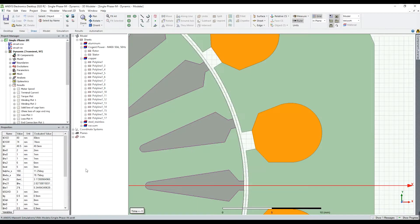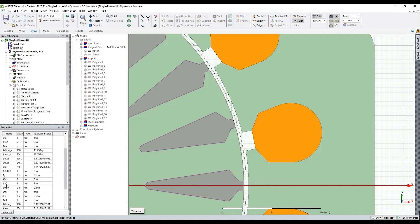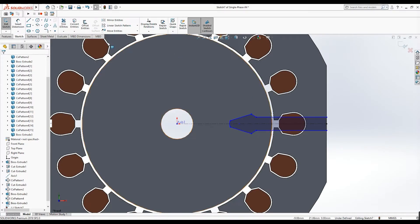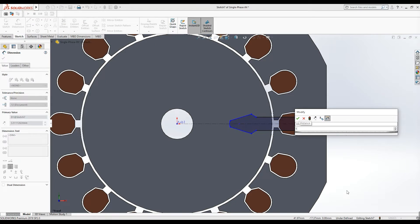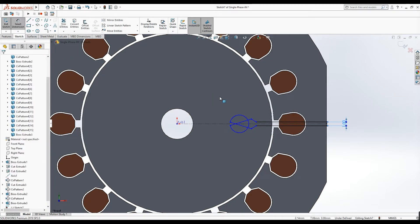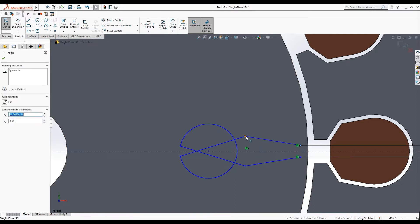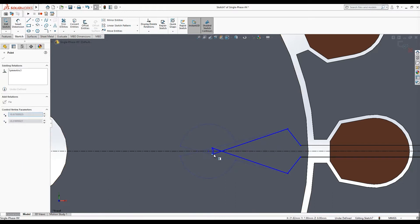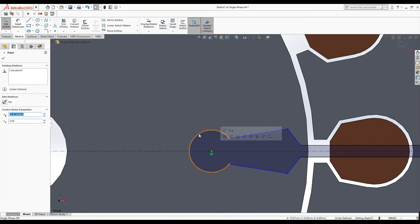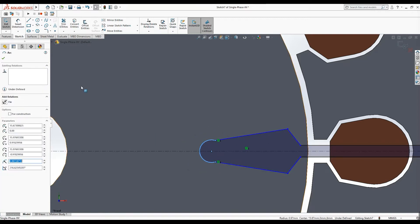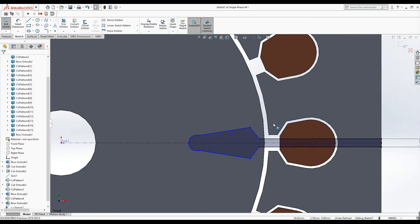Now let's set the rotor slot size. I have the rotor slot dimensions here — this is the value of the rotor slot opening br0, which is equal to 1 mm. I write here equal to 1 and press OK. Let's set the geometry here — I reduce the radius and should specify proper constraints.